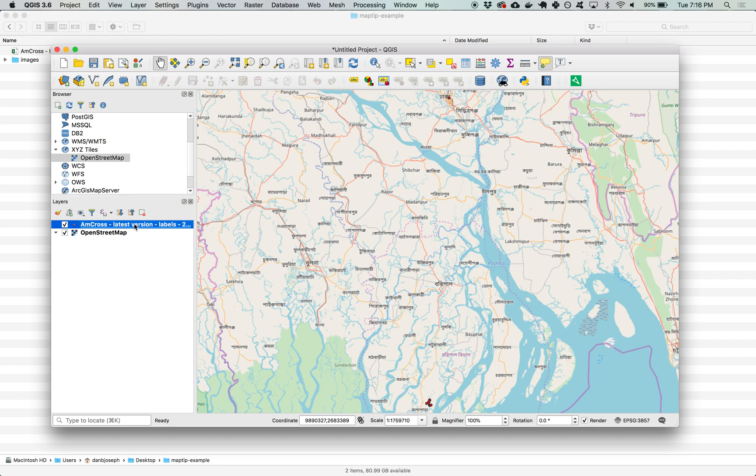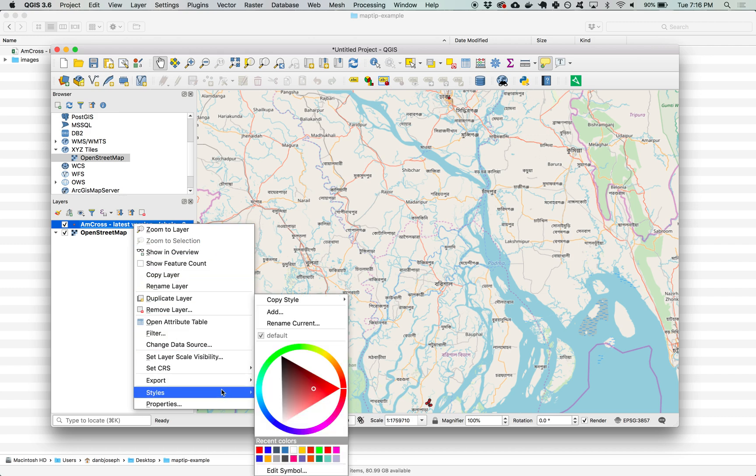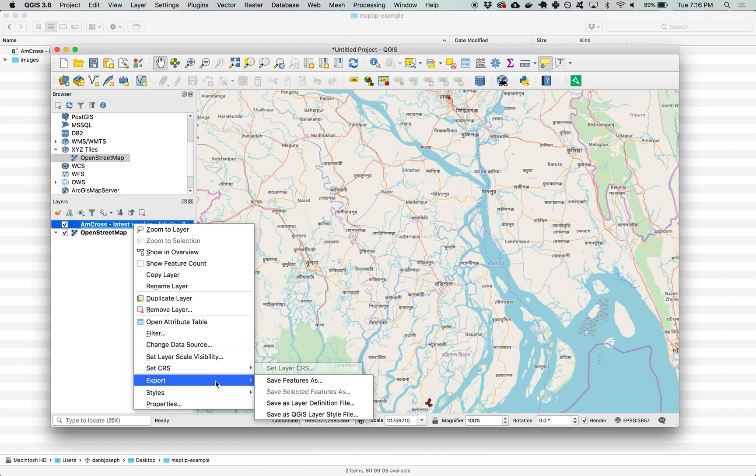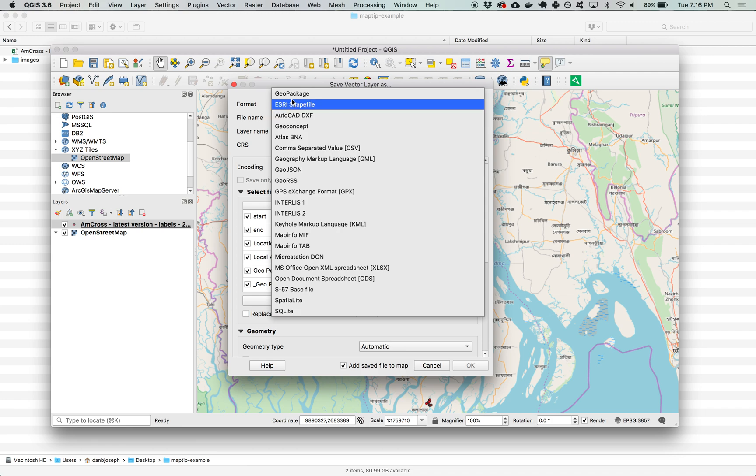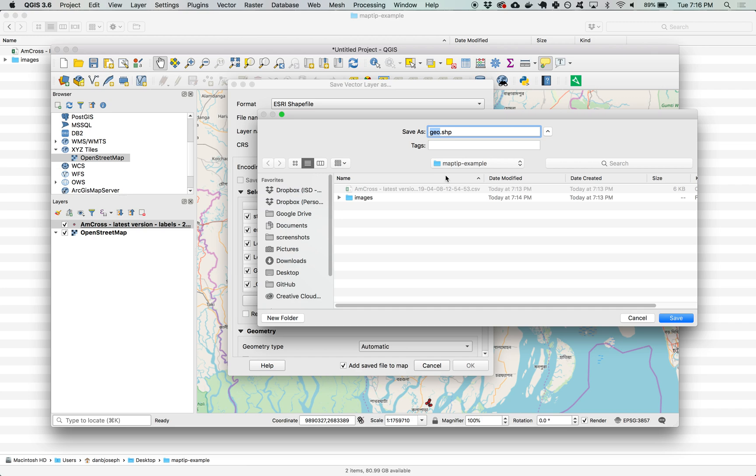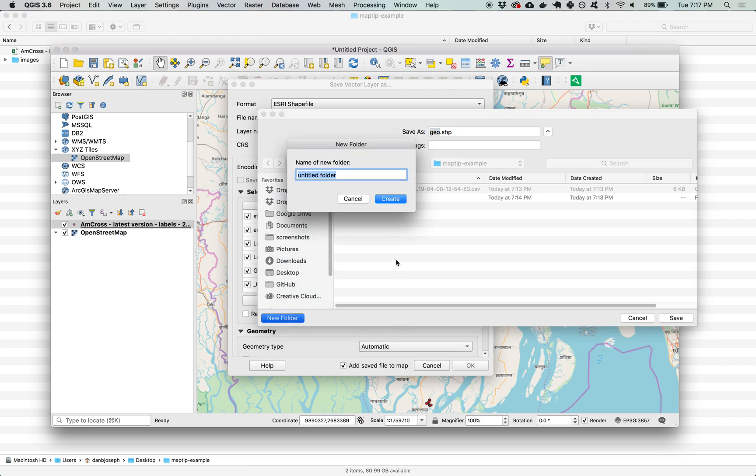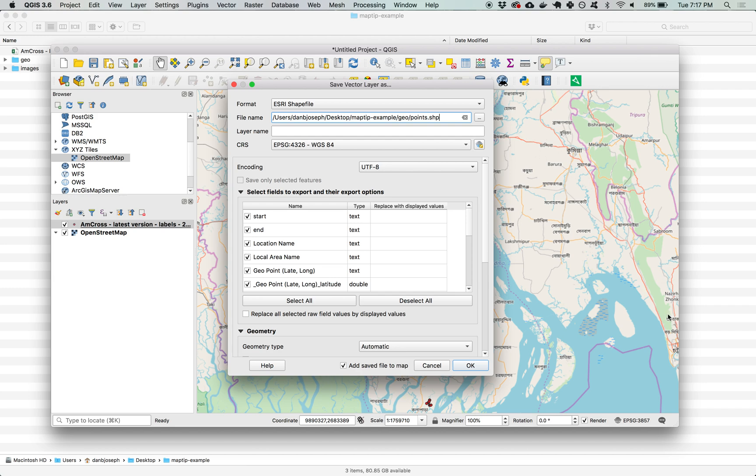I want to save the CSV out as a geo file so I'm going to right click it in the layers menu, go to export and save features as. Choosing in the format as shapefile and next to file name clicking browse, making sure I'm in my project folder. In this case shape files have multiple files associated with each one so in order to keep my project folder clean I'm going to create another folder, call it geo.